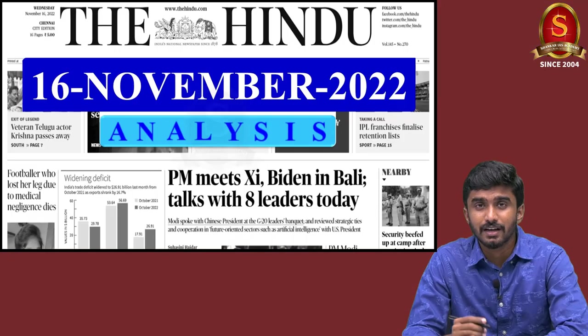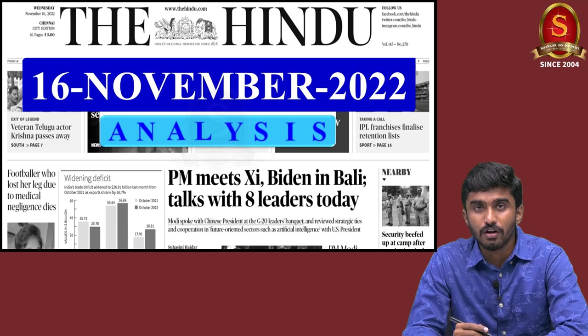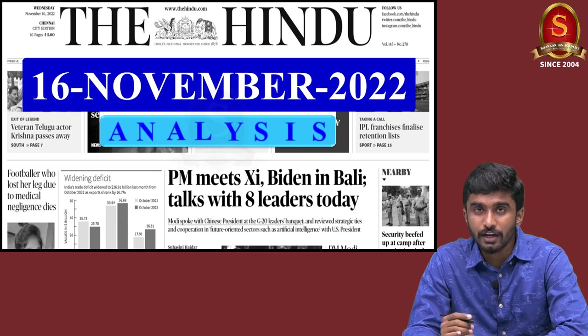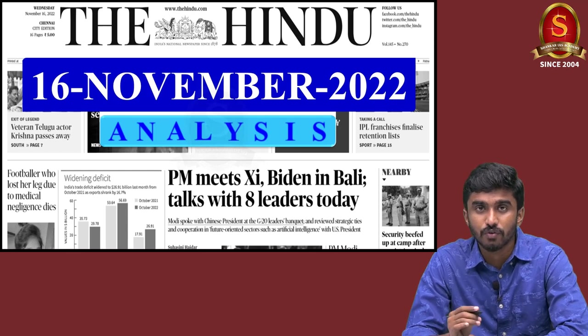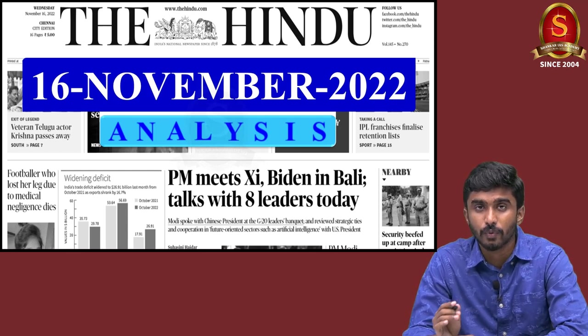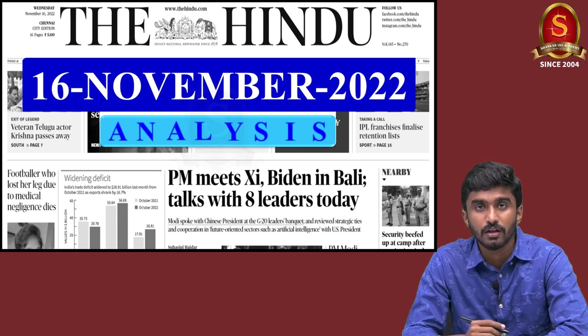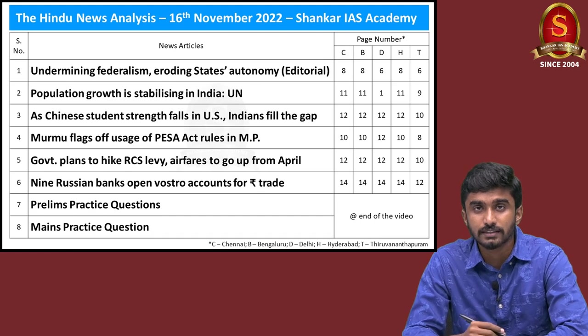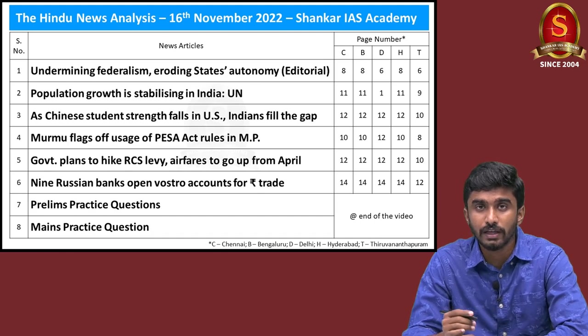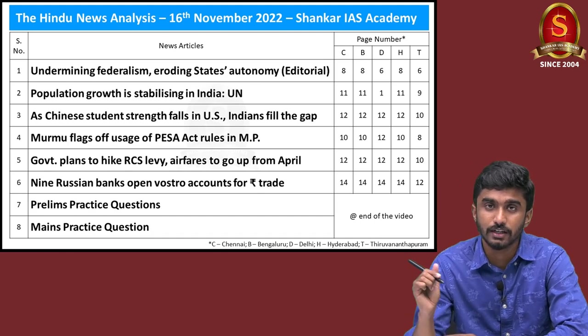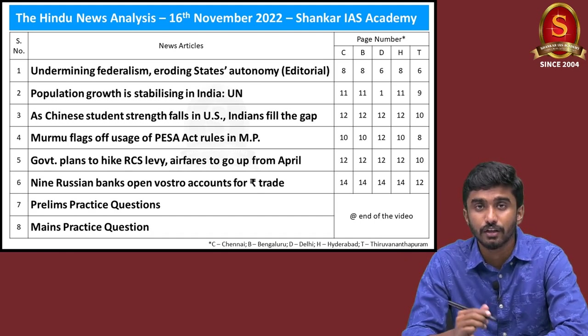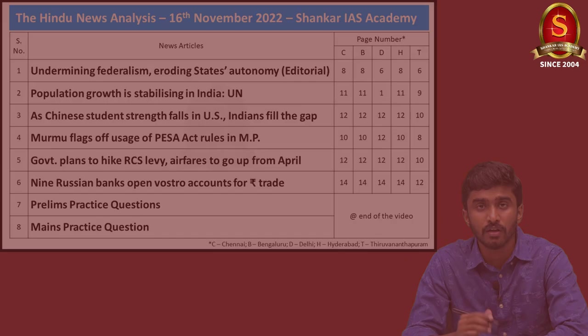With this information, let me welcome you all to the Hindu Daily News Analysis for the date 16th of November 2022. The articles taken up for today's discussion are displayed here. You can have a look.